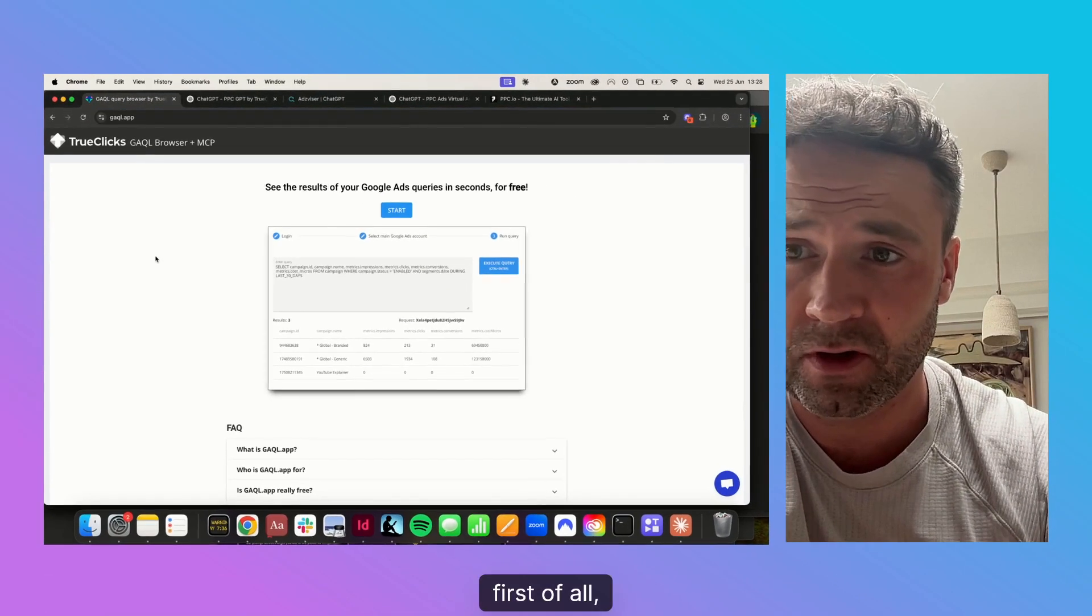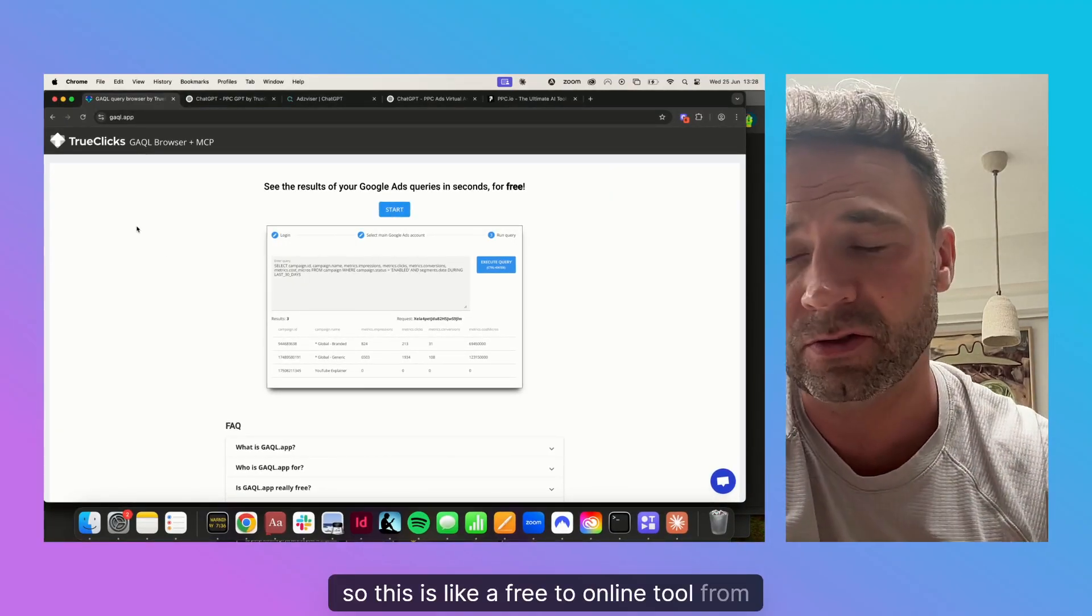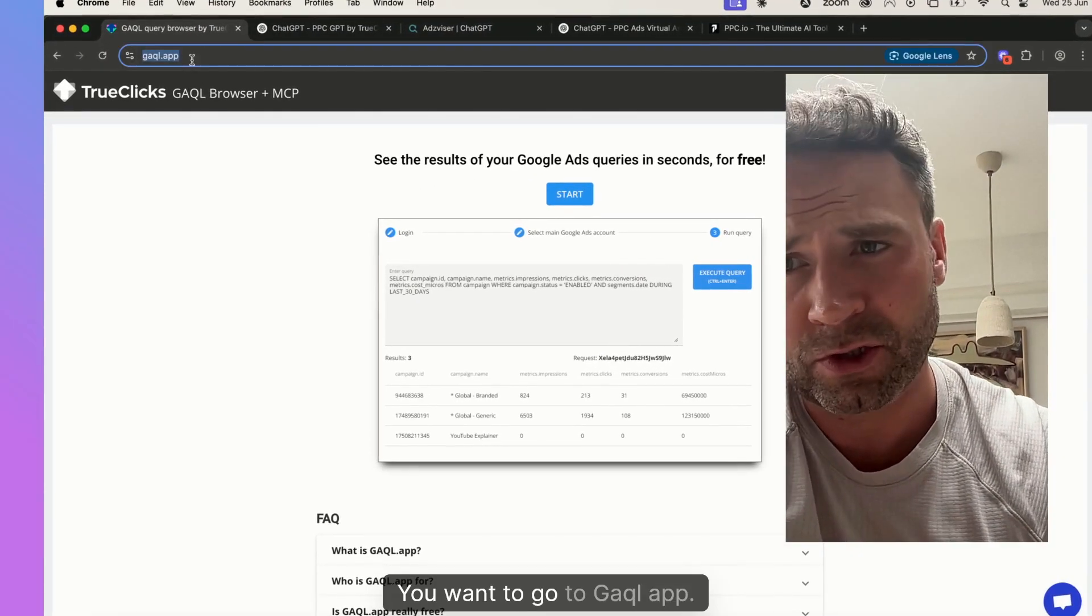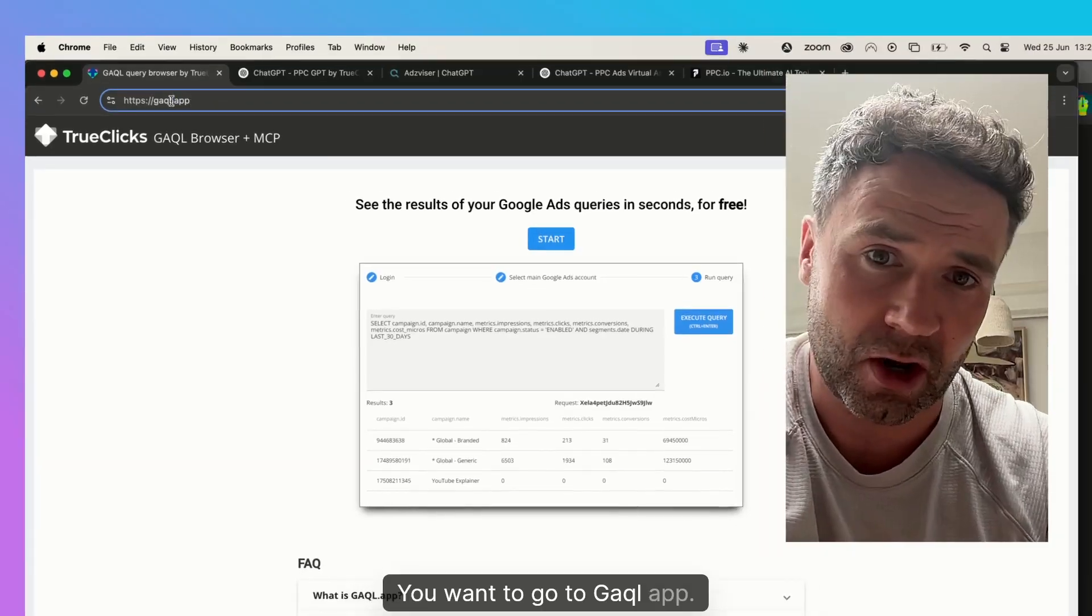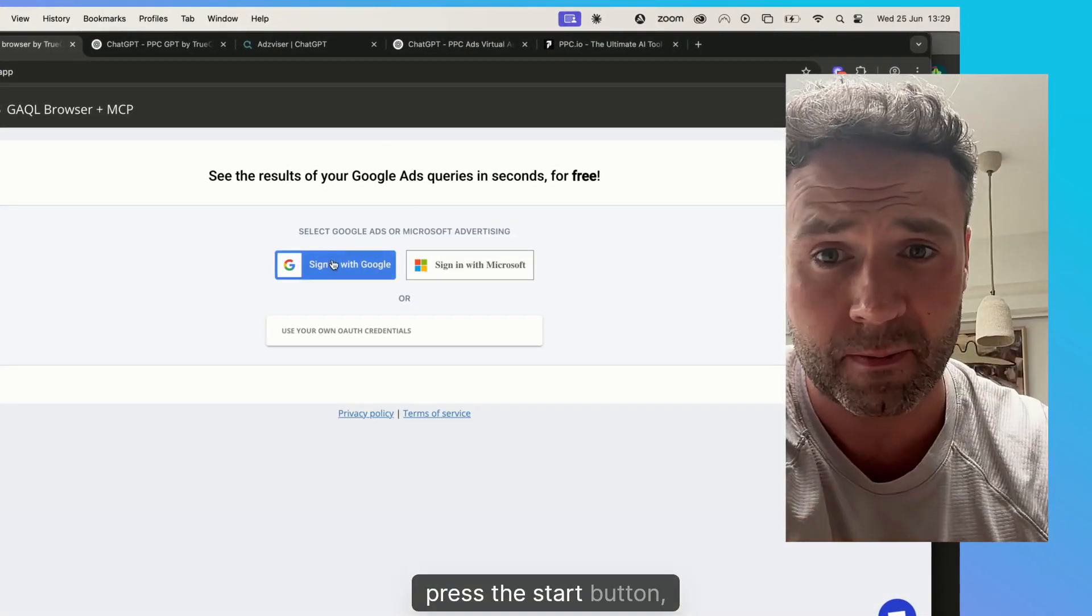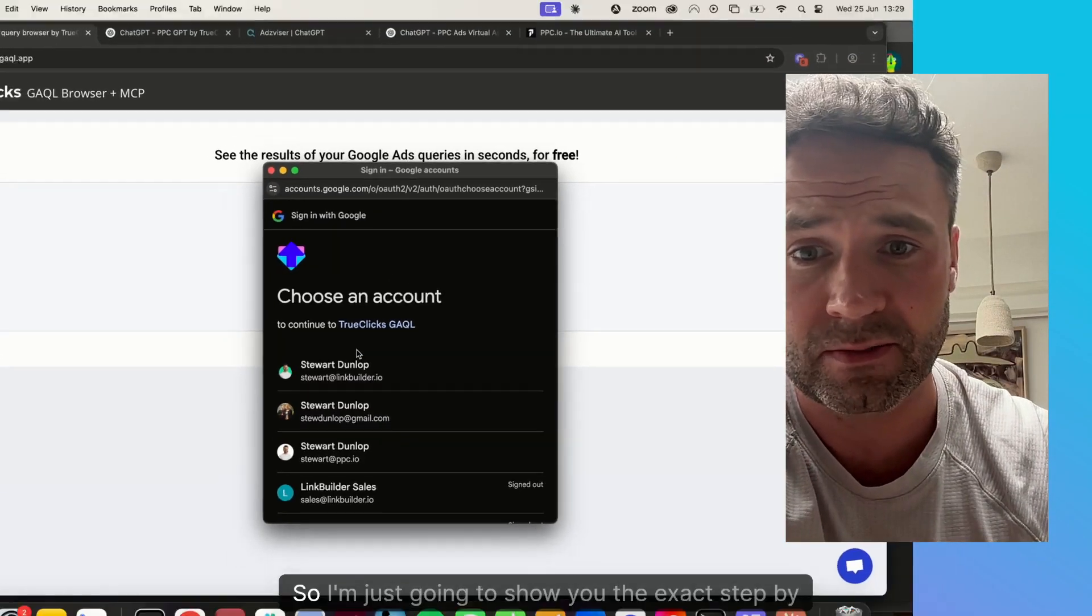First of all, this is a free online tool from TrueClicks. You want to go to gaql. Let's just go to that URL, press the start button, sign in with your account.